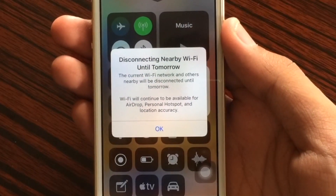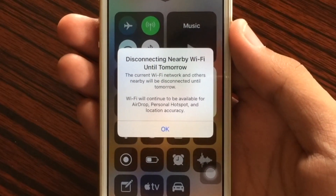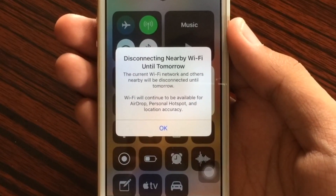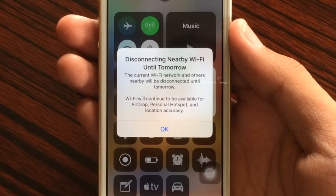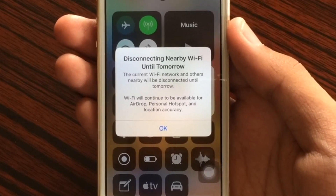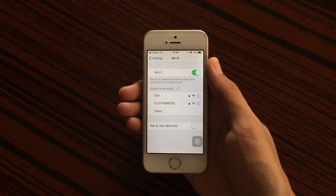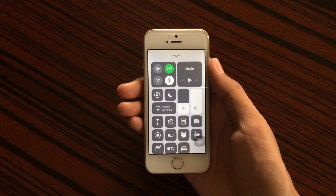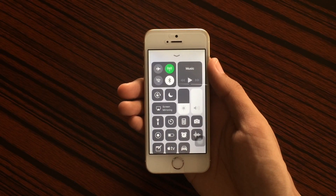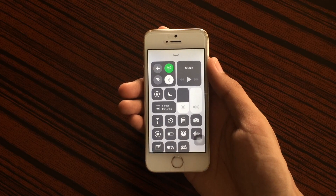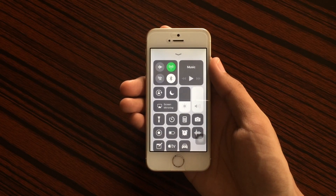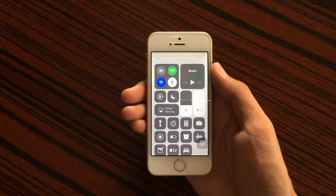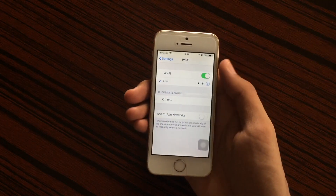The same goes for Wi-Fi, where you get a message saying: 'Disconnecting nearby Wi-Fi until tomorrow — the current Wi-Fi network and other nearby networks will be disconnected until tomorrow. Wi-Fi will continue to be available for AirDrop, personal hotspot, and location accuracy.' If you turn off a specific setting inside the Settings app, that's when you get the gray icon. However, if you turn it on in Control Center, it also reflects in Settings.